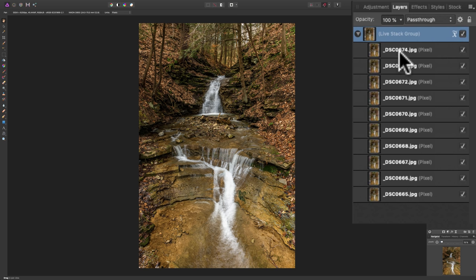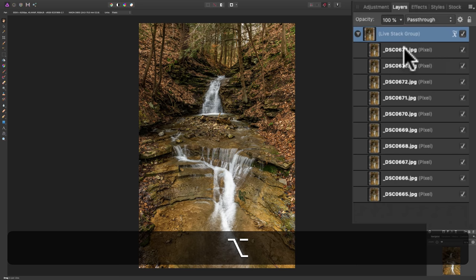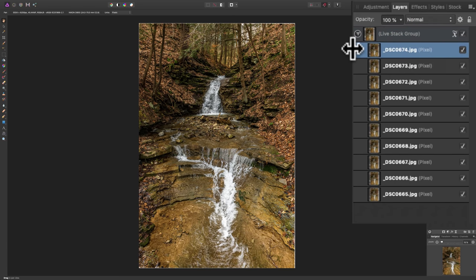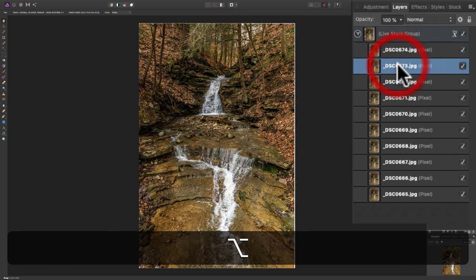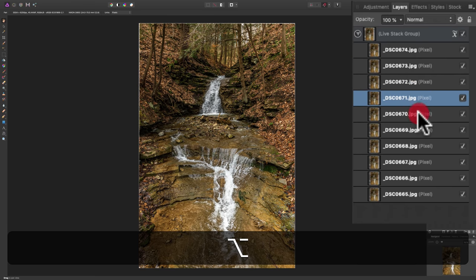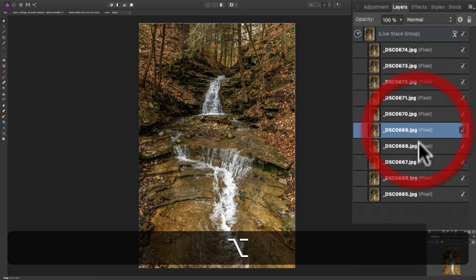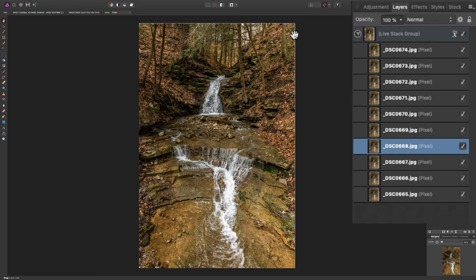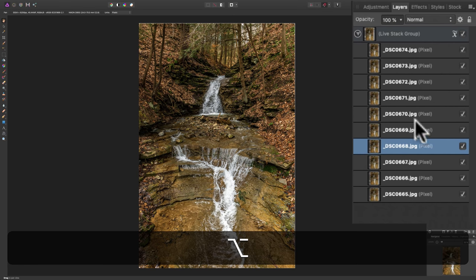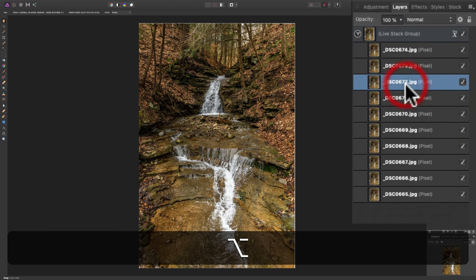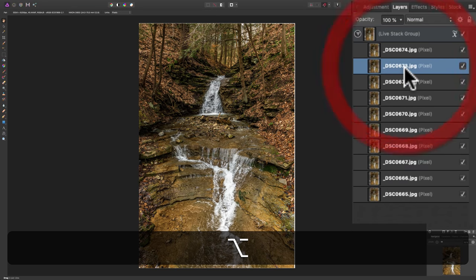You can look at each individual image if you'd like by holding in the Option key and clicking on an image. So, there's one image and you can see the water is not blurred. There's another image, another image. So, those are the 10 images I used and since it's aligned the images, you can see on some of them we're getting some blank pixels because it aligned those images.